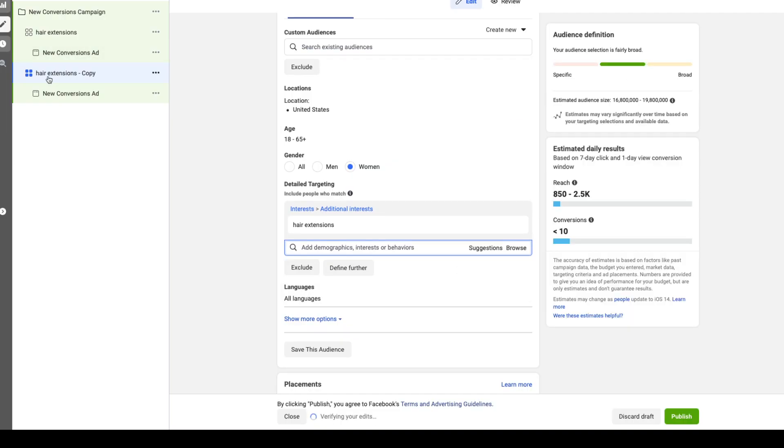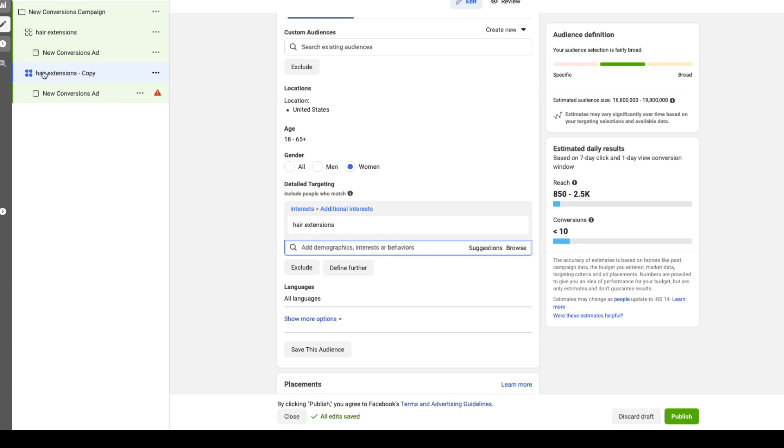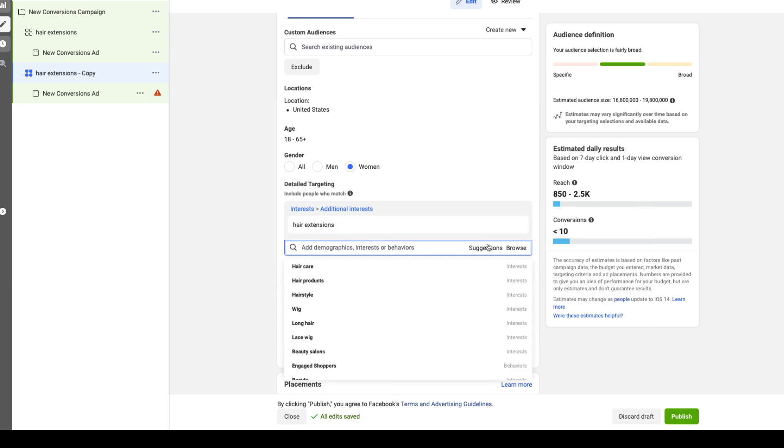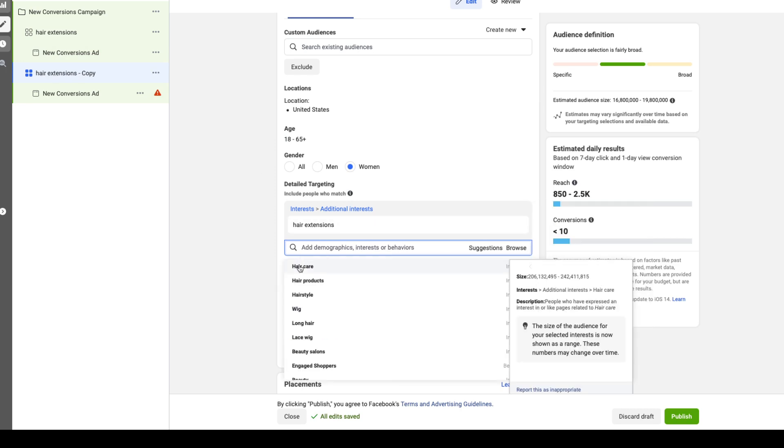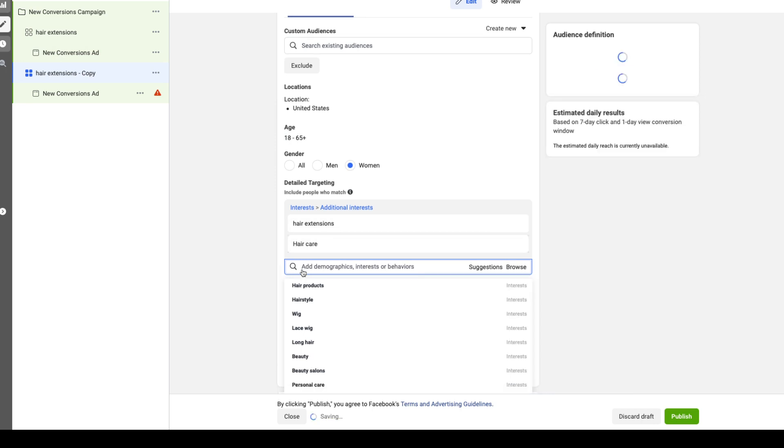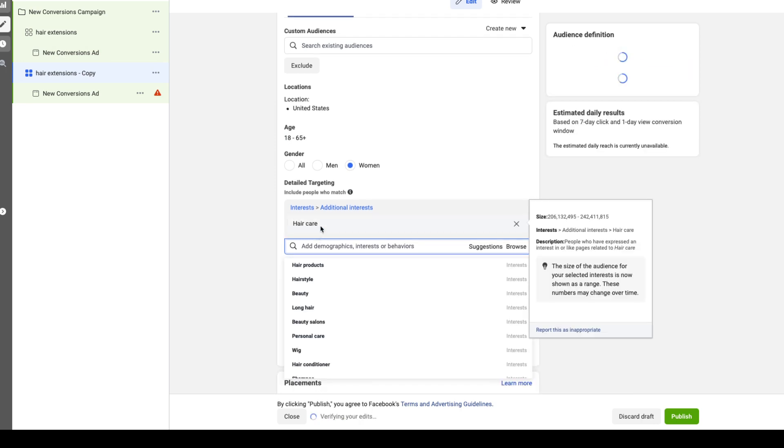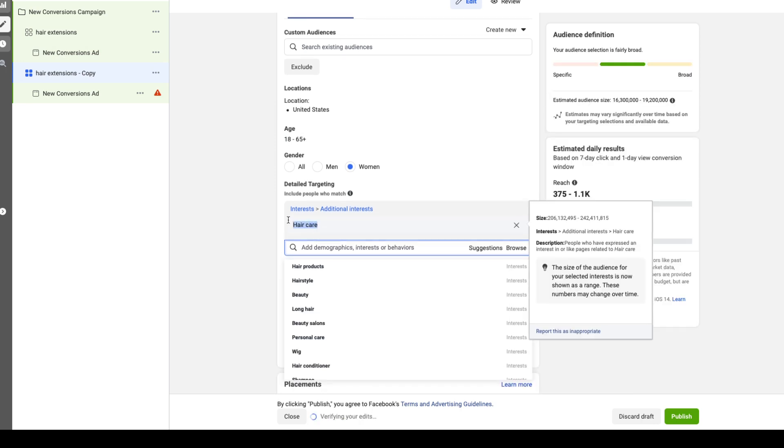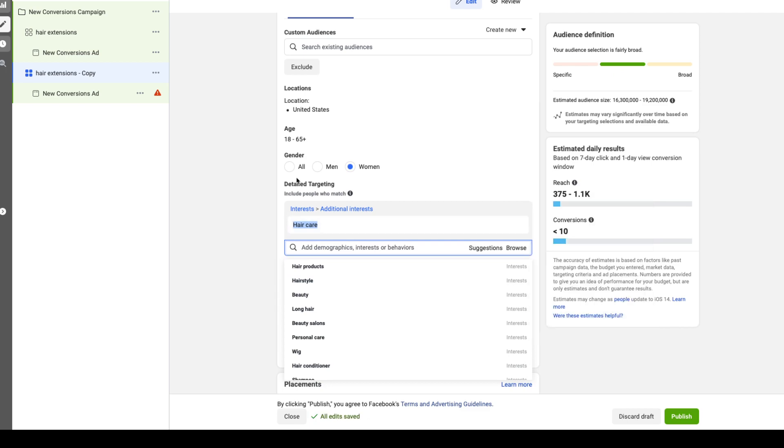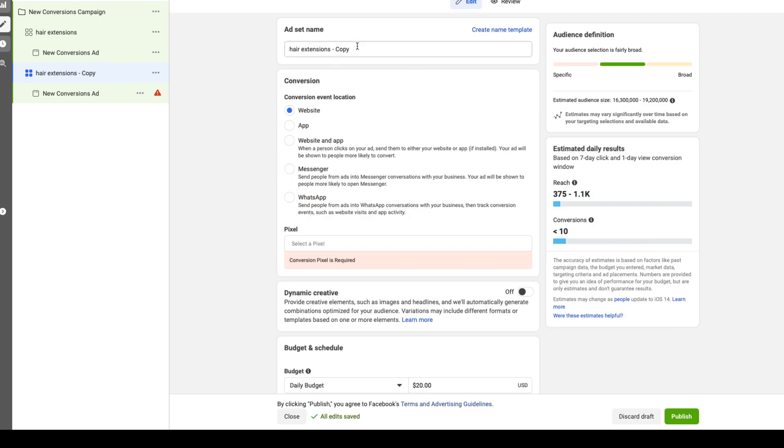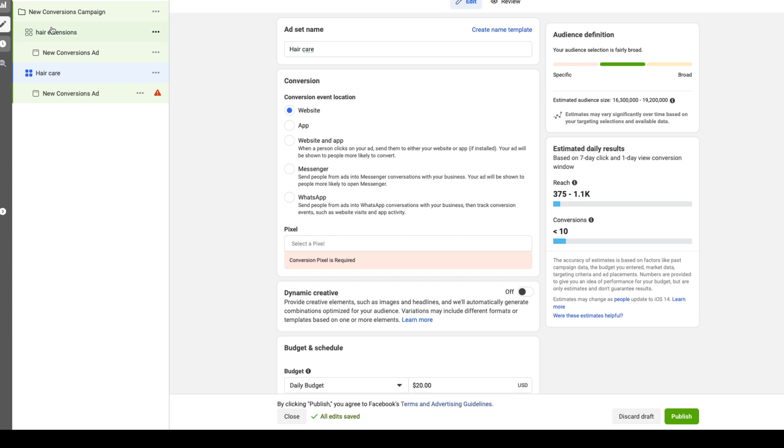So now we have a copy of this ad set hair extensions and all we have to do is hit suggestions. Let's say we wanted to target hair care, we could do so. Remove hair extensions, copy this and paste. So now we have one ad set targeting people who are interested in hair extensions, we have another ad set targeting people who are interested in hair care. So these are the more literal interests you could use.